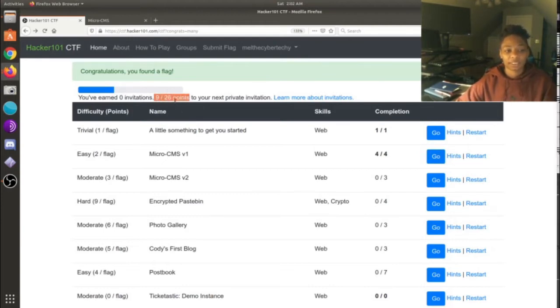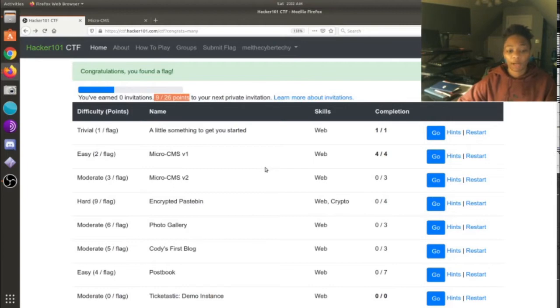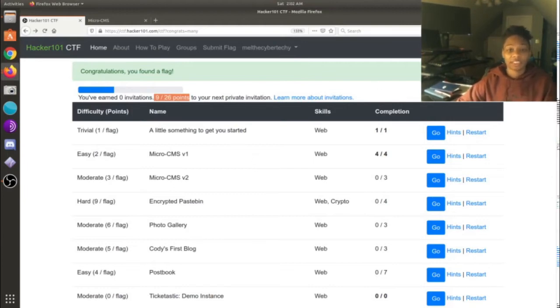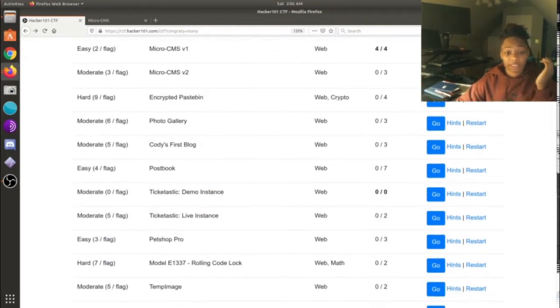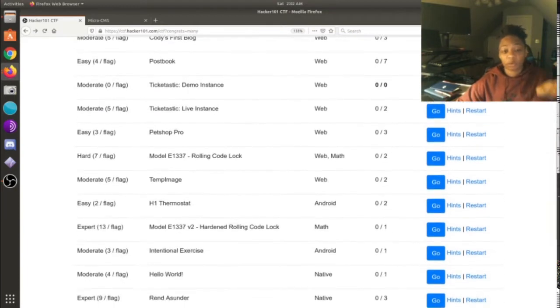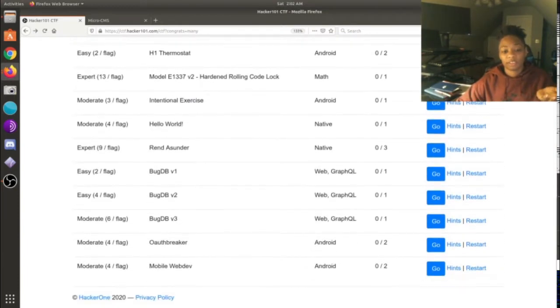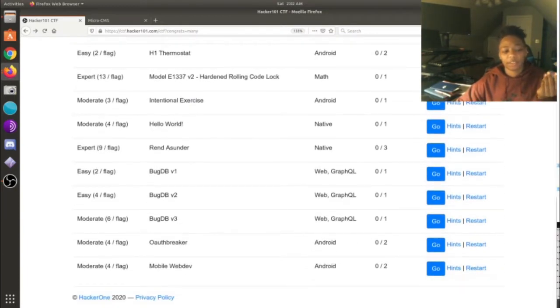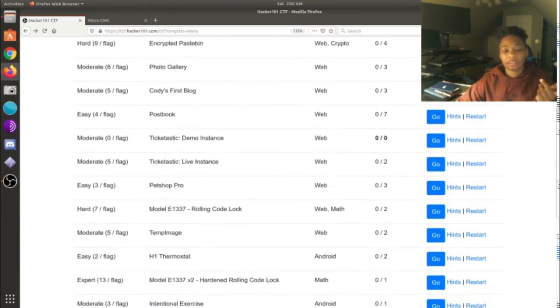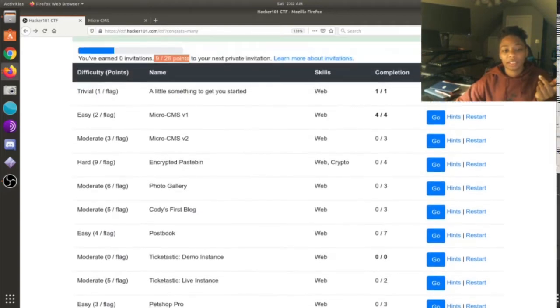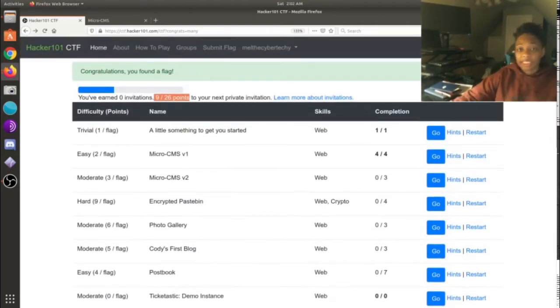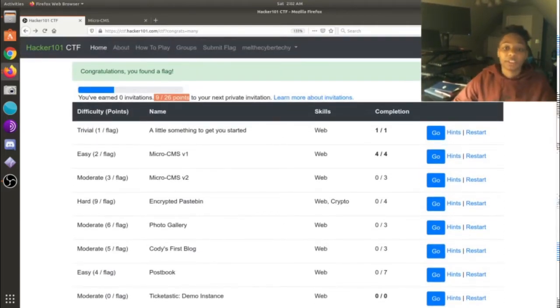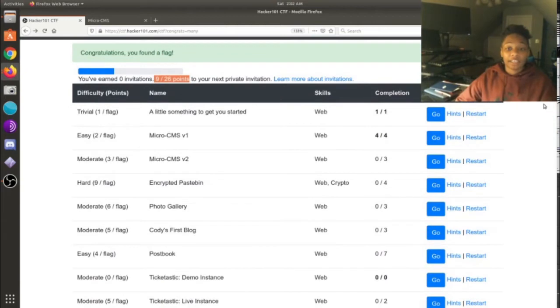One thing I'm noticing is 26 points and you get a private invitation, so I'm kind of looking forward to that. I'm assuming you'll have to do all these to get that, but in case you do, I'm here for it.